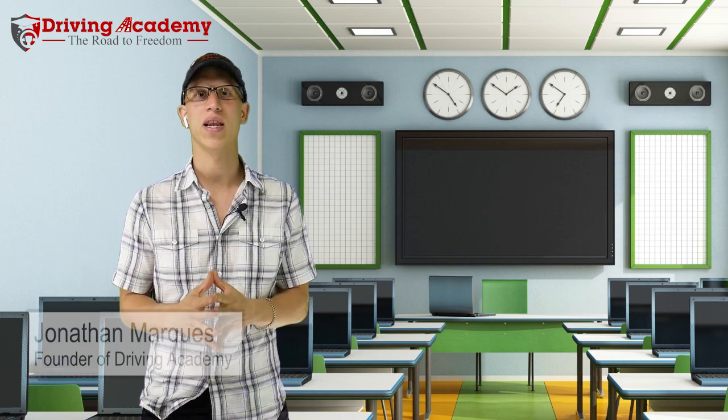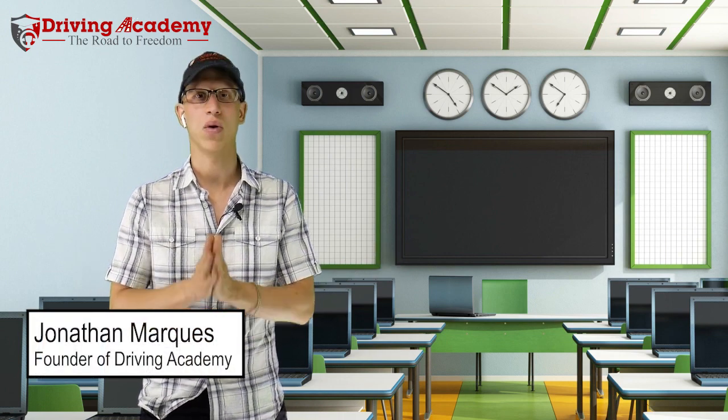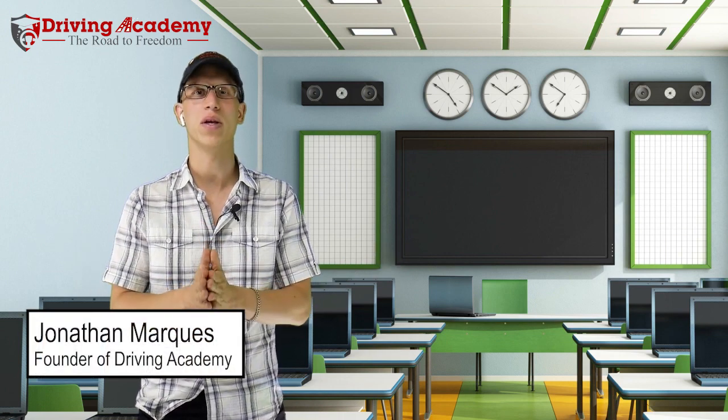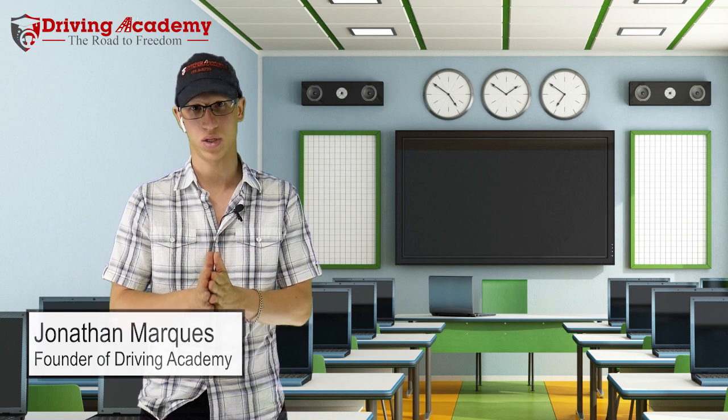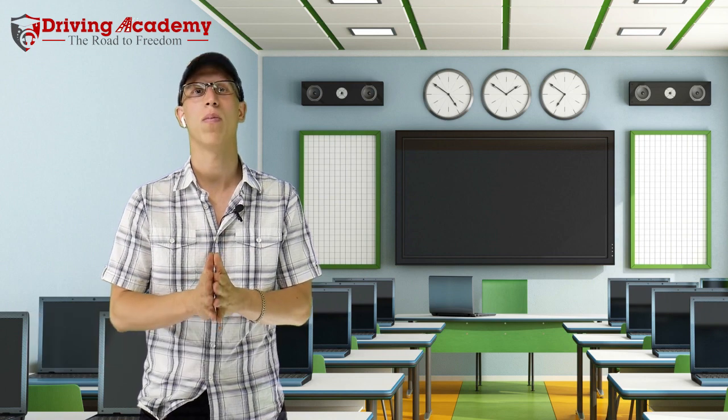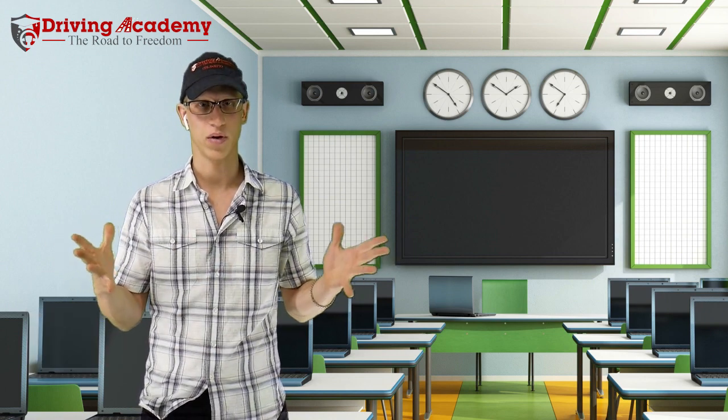My name is Jonathan and I'm the founder of Driving Academy and we have one mission, one huge mission, to help one million people get on their road to freedom.